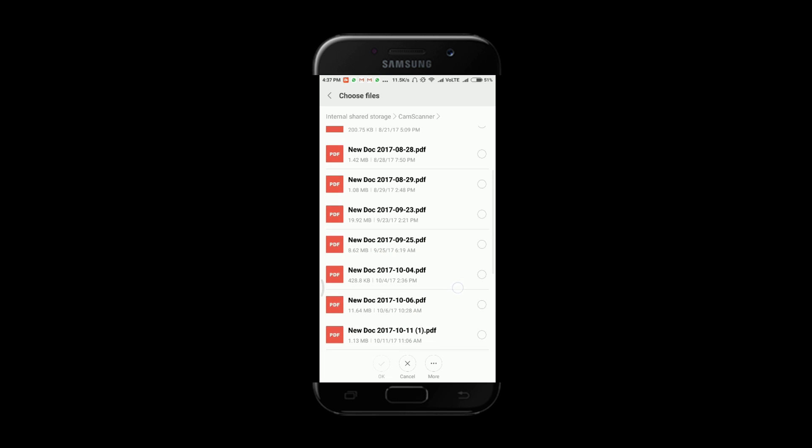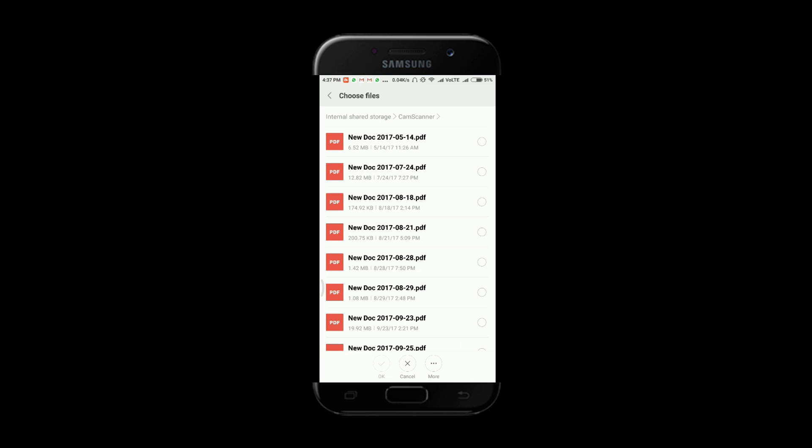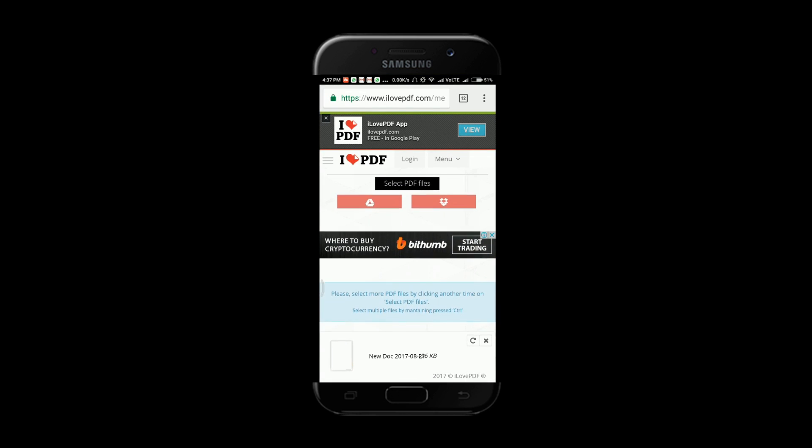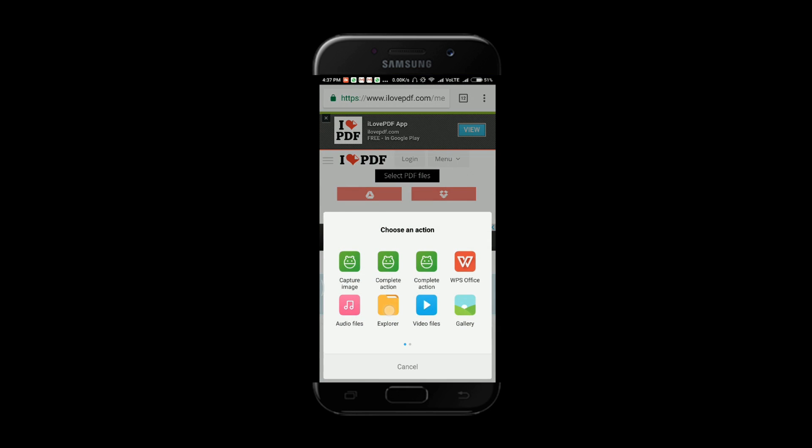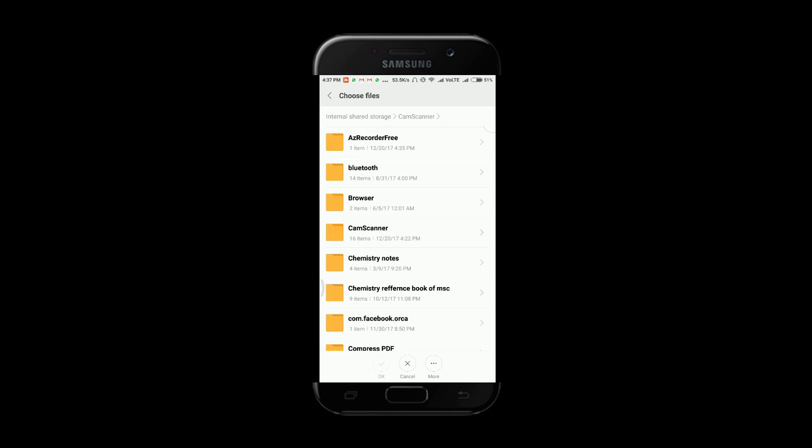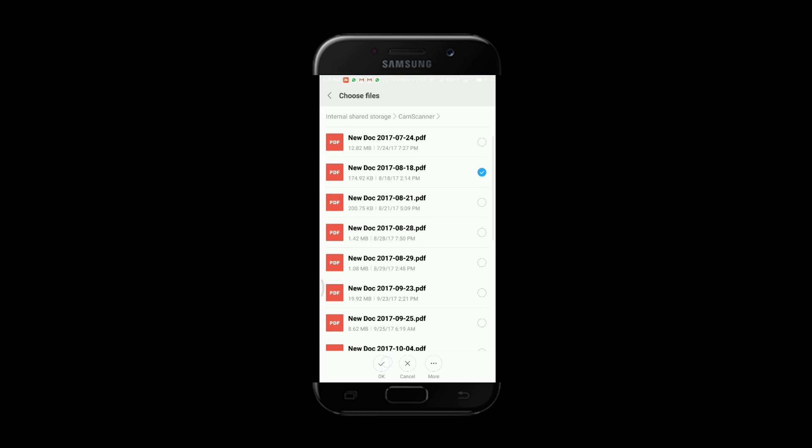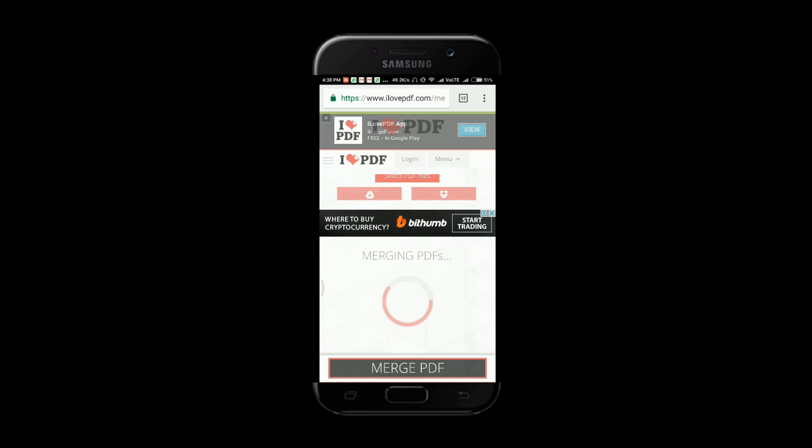Two files, so I have to select two files. I will select this and another PDF file. So I have selected the two files, now I have to click on the merge PDF.